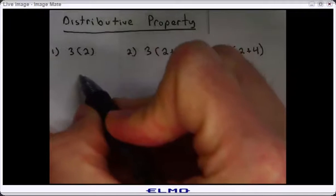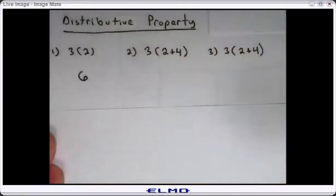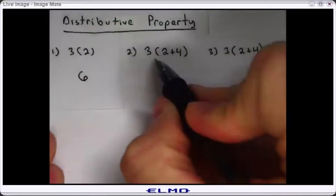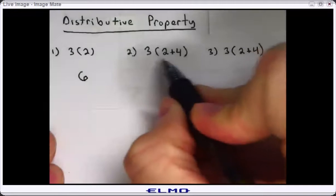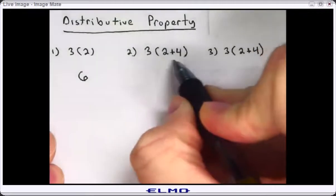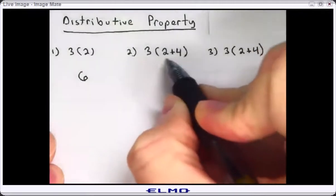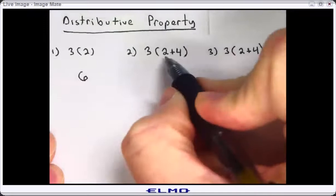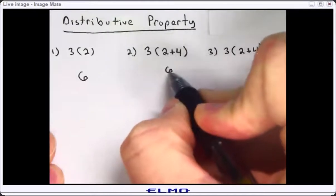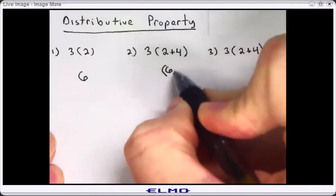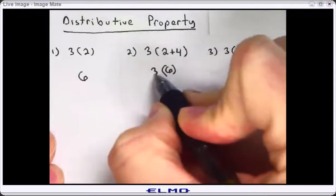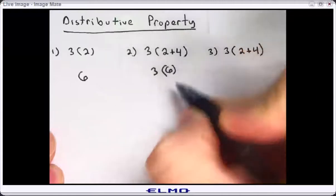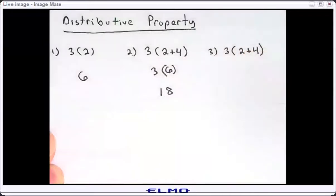Three times two is six. On number two, I have a numerical expression inside the grouping, which I'm supposed to do first. Two plus four is six. Then I multiply or distribute three times six and I get 18.